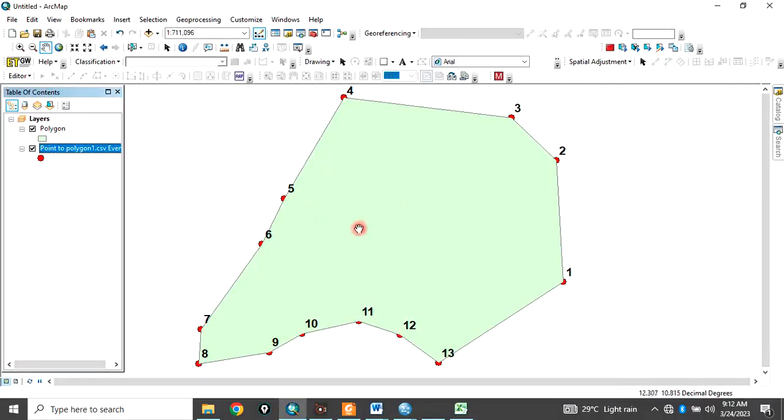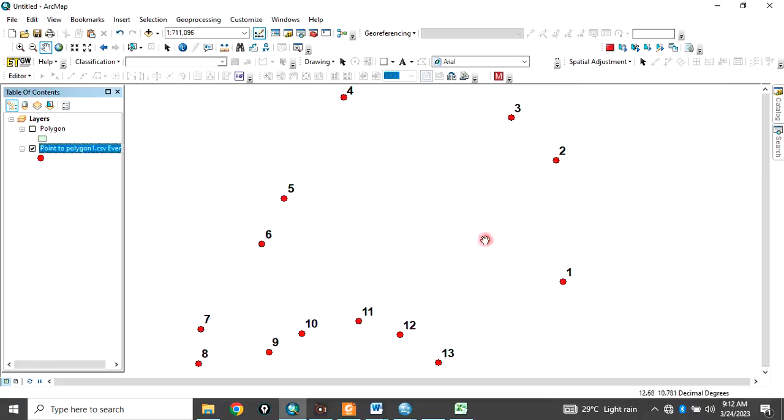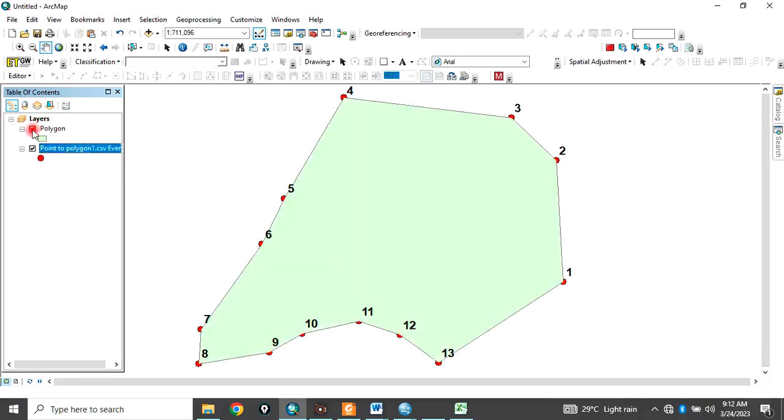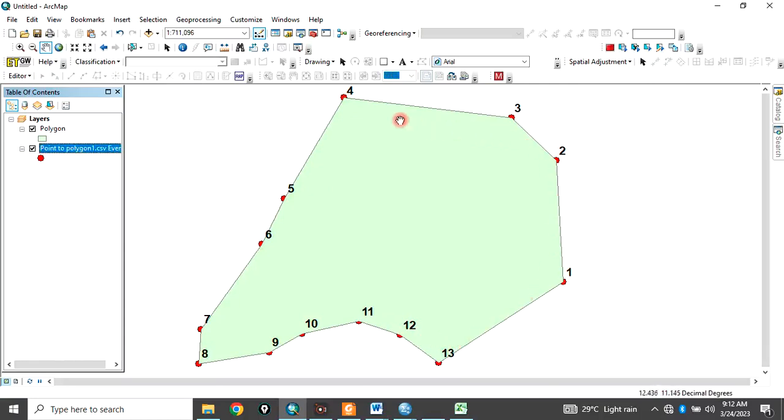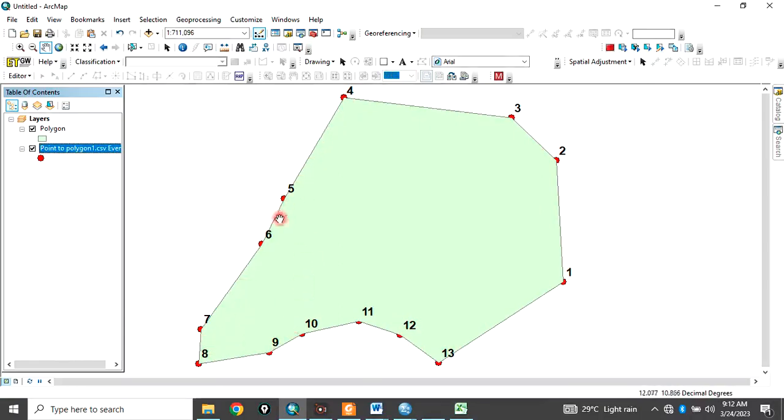So this is your Polygon now. So it has created a Polygon. From Point, this is the Polygon. Initially, we had points. Now we have converted it to Polygon. The application of this is that maybe you have a client who want to know the perimeter of his property. So once you have the point features or the coordinate of the perimeter, instead of digitizing one by one, you can use this method to convert the points to Polygon.